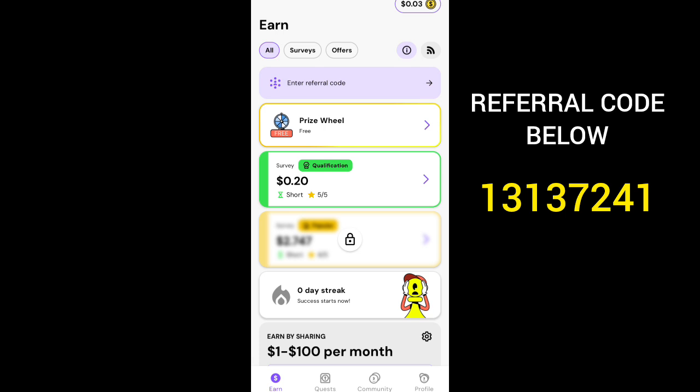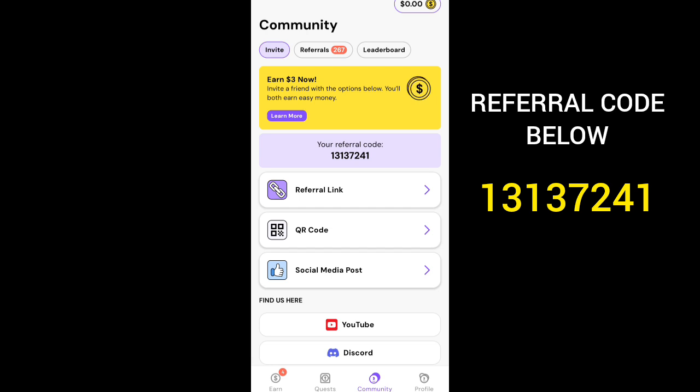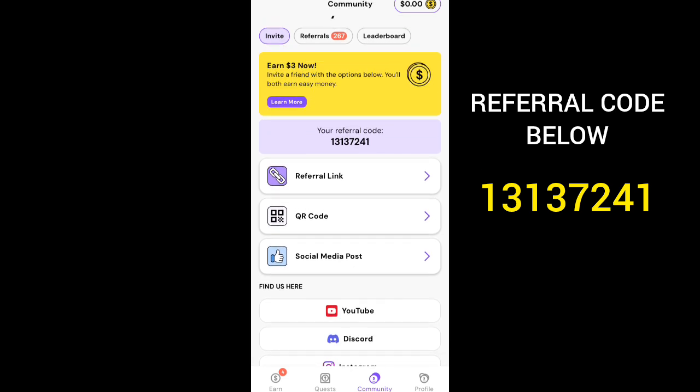Referring is not compulsory, but if you want to refer your friends, click on Community. When you click on Community you can see your referral code — copy it and give it to your friends. Once they download the app they can use the code to get a bonus. You only get your own bonus when your friends make their first withdrawal on the platform. You'll be given one dollar for their first withdrawal, another dollar for their second, and another dollar for their third — making it three dollars total.